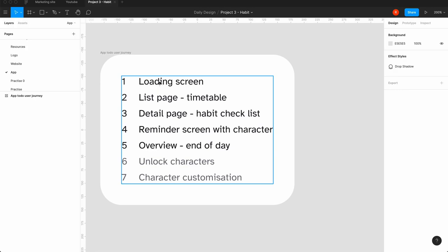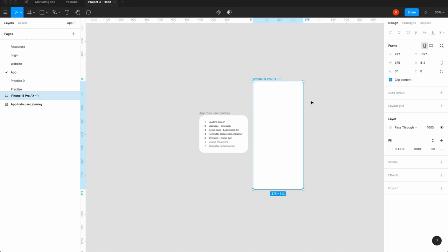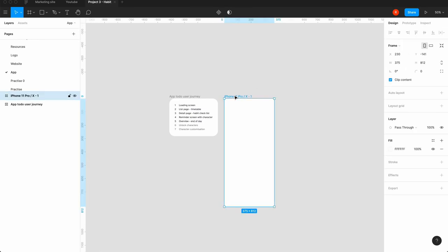We're going to keep it really simple — the mantra of the channel is start small, practice daily, don't worry about it being perfect. So we hit the F key and start with an iPhone 11 frame. iPhone SE is probably more ideal for a child, but this is just practice. We'll keep it even more real by putting in a border radius of 40.